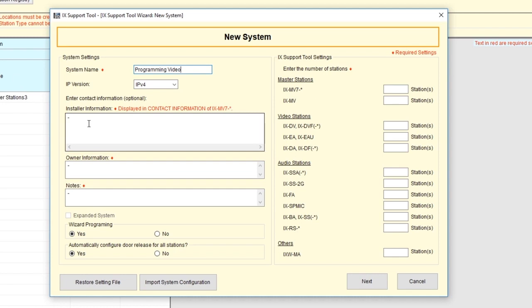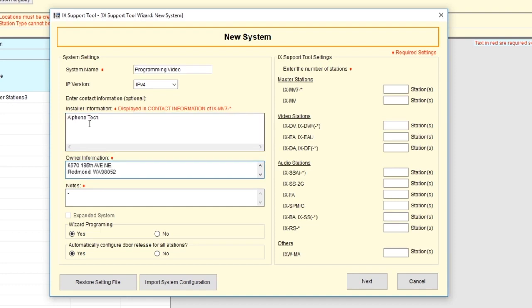Under Installer Information, enter the contact information of who is installing the system. The Owner Information would be the end user's name and contact information. The Notes section can be used to write down any information pertinent to the installation.